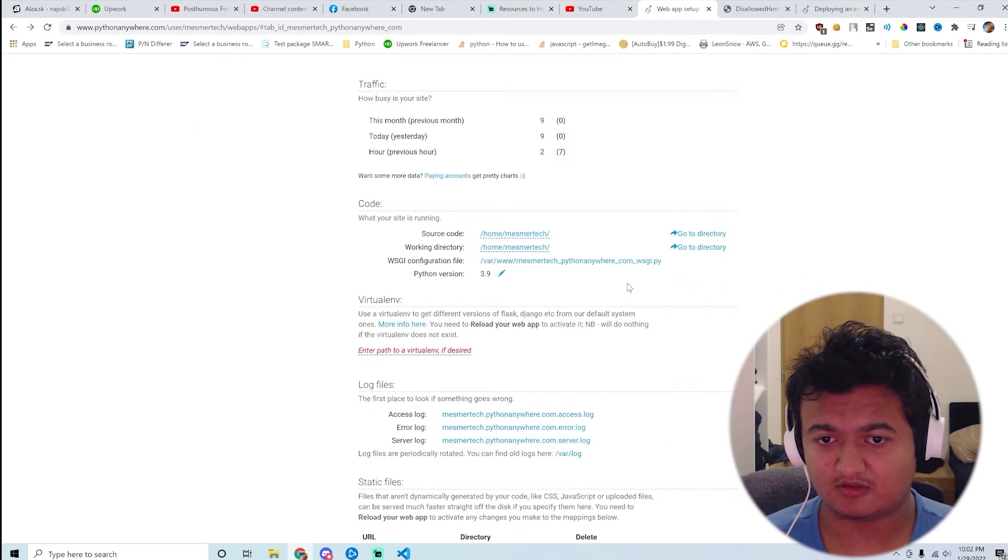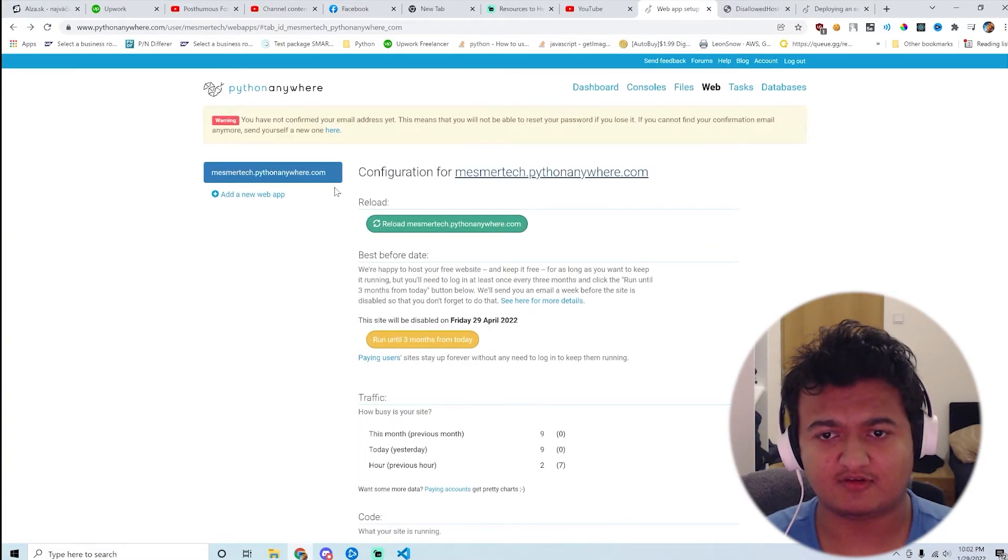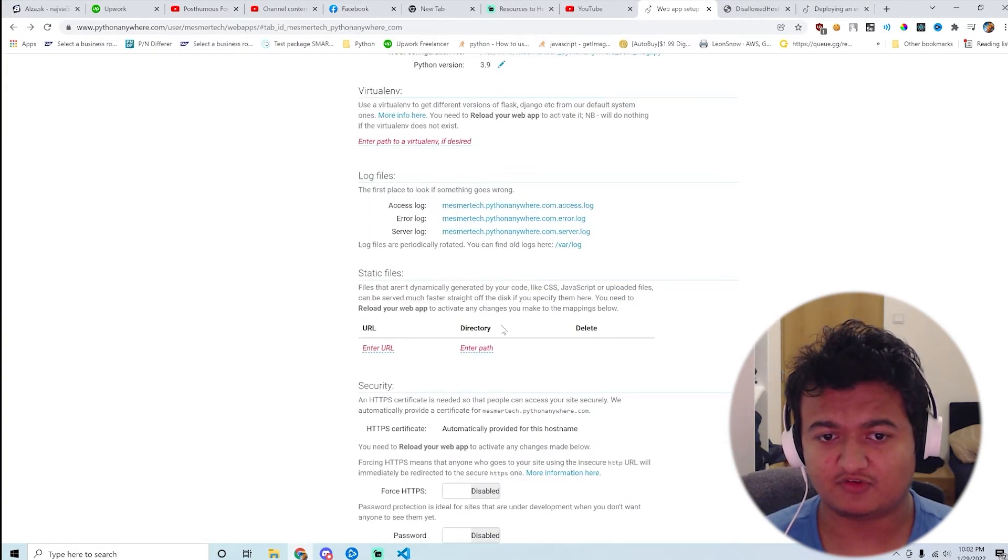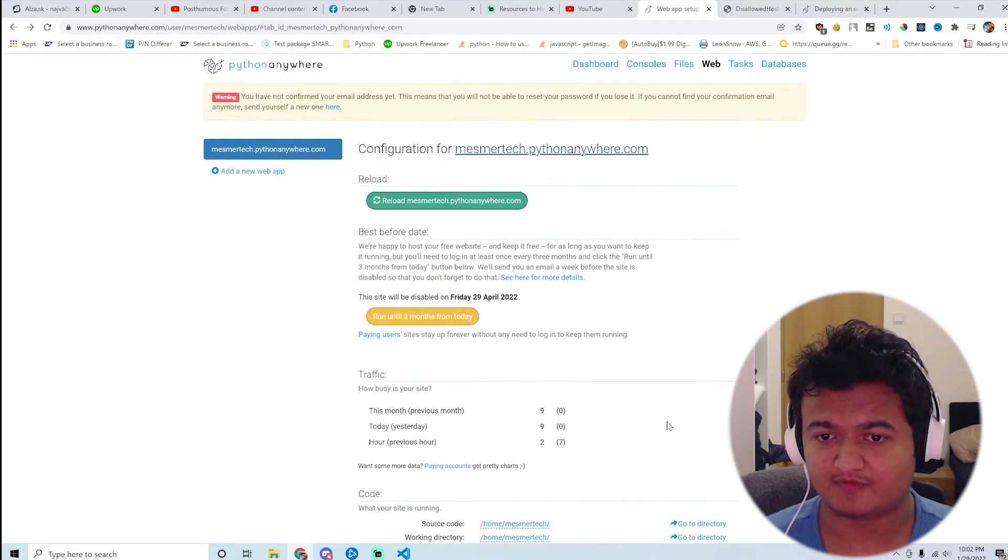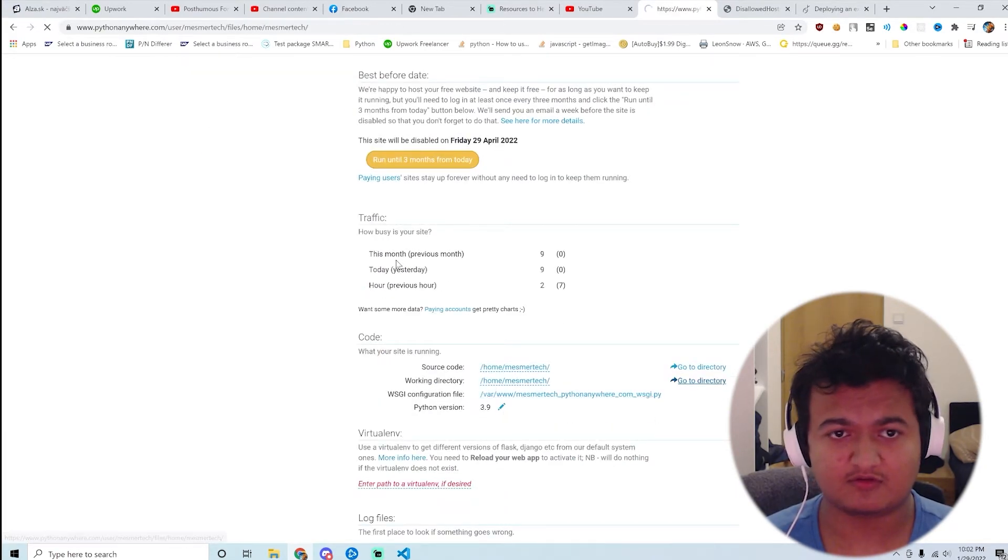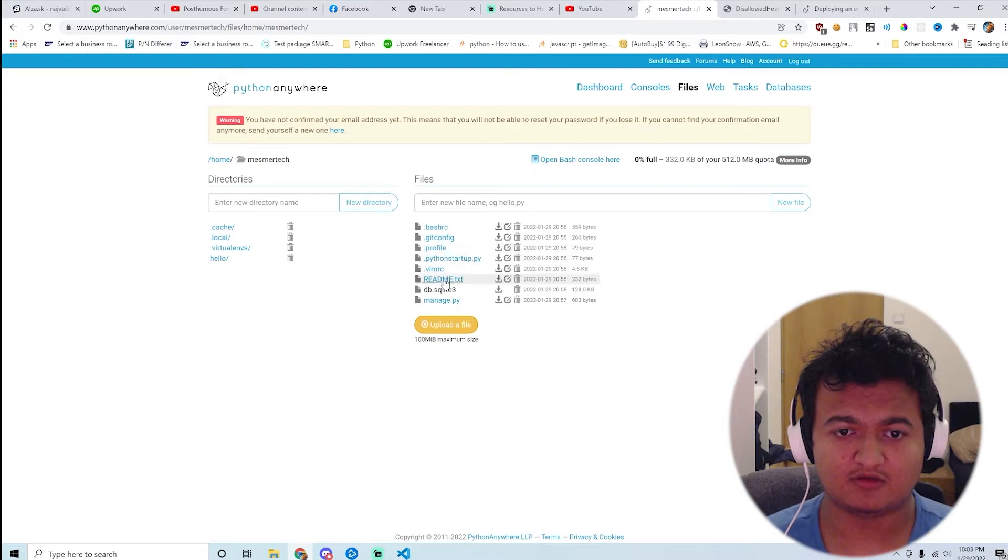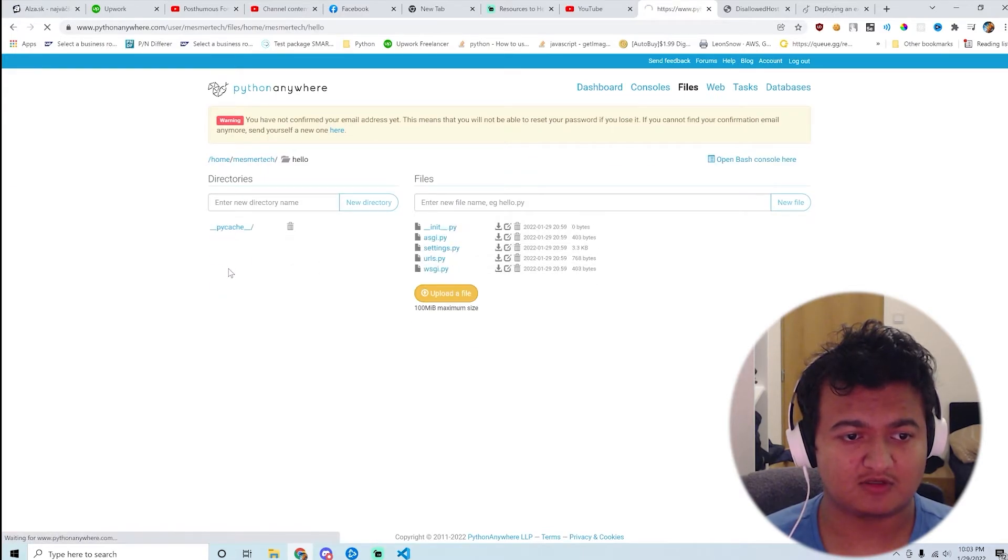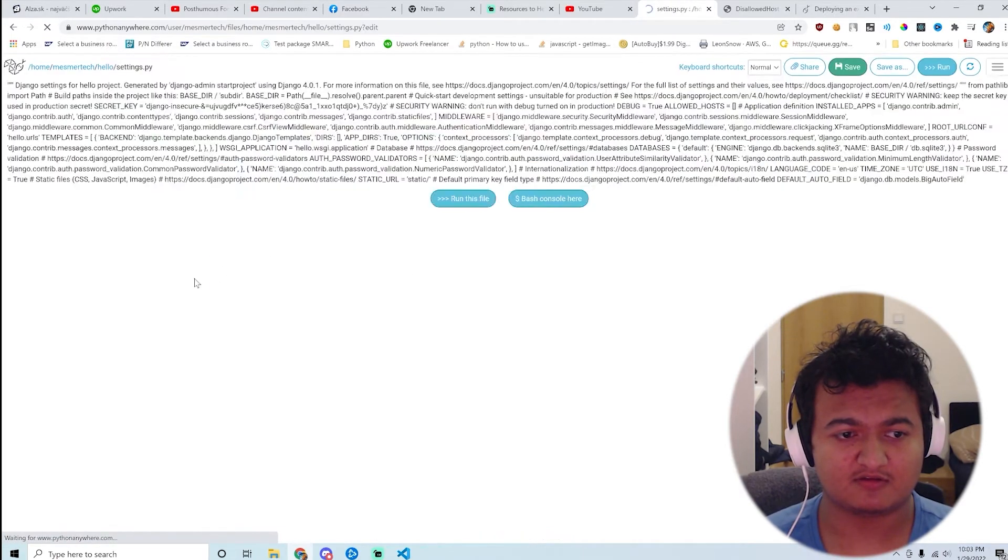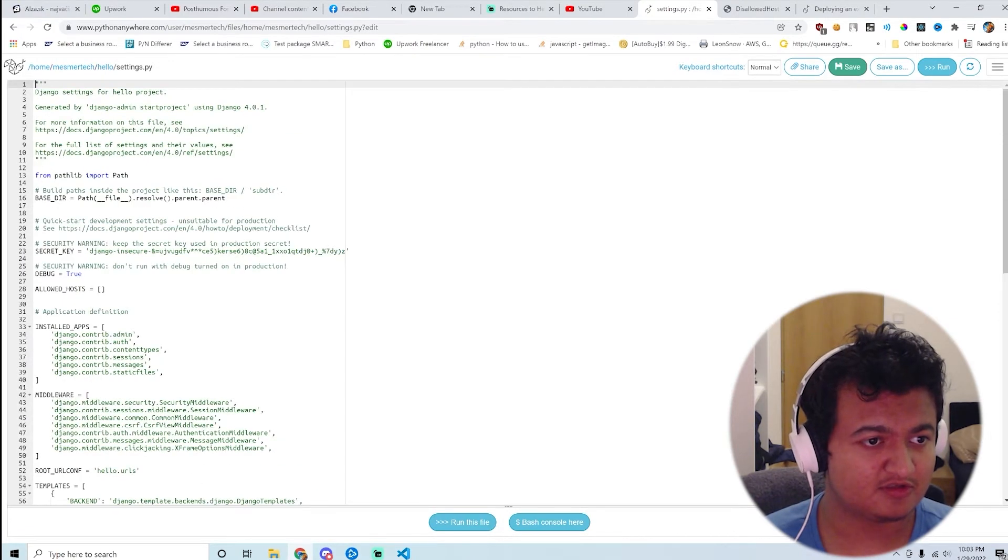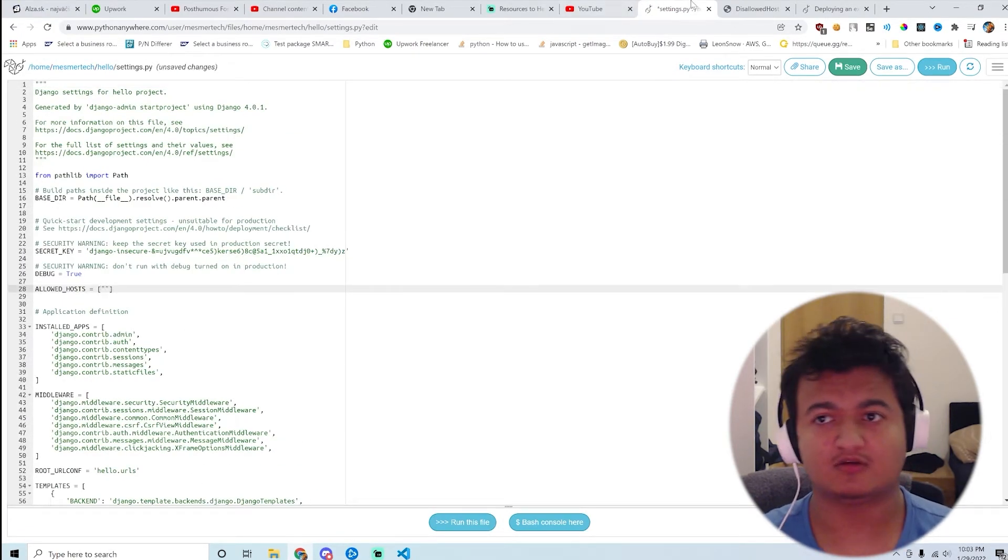So Django is actually working, it's just the thing I added doesn't work. I guess for this I don't really need to git clone or anything. I can just change the file directly. So go to the directory, go to hello and settings. I can just change the allowed host.